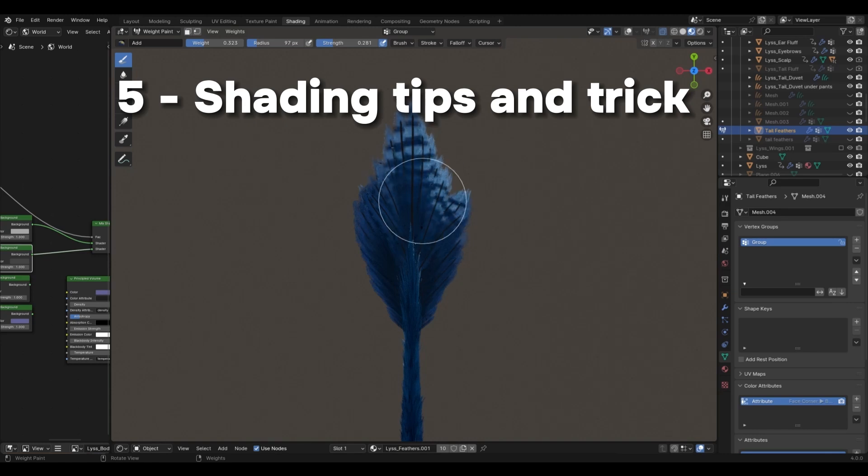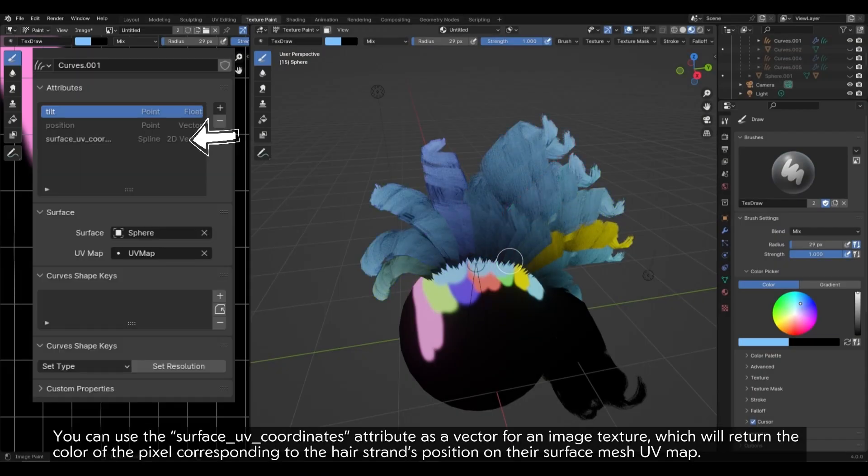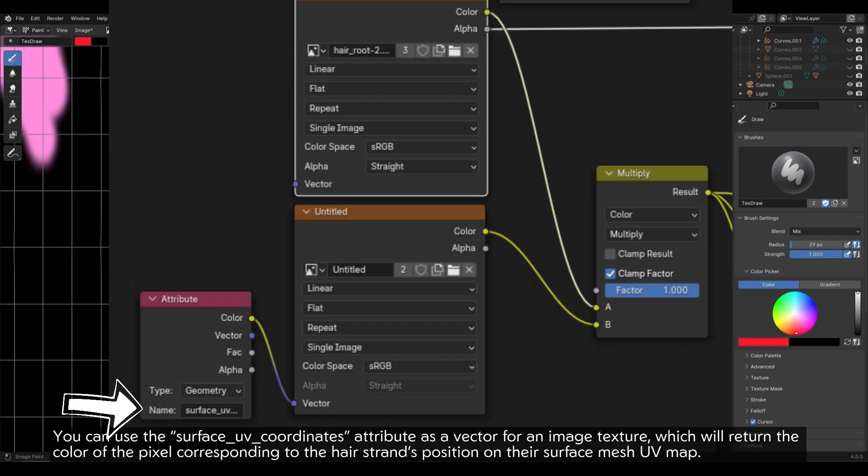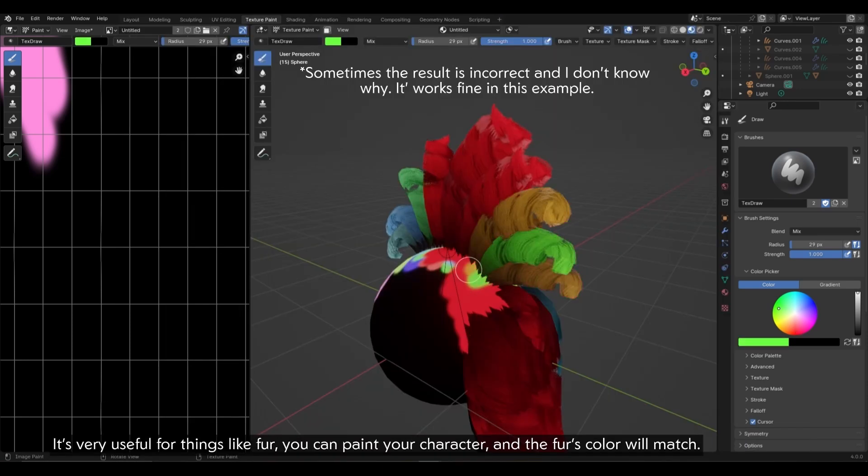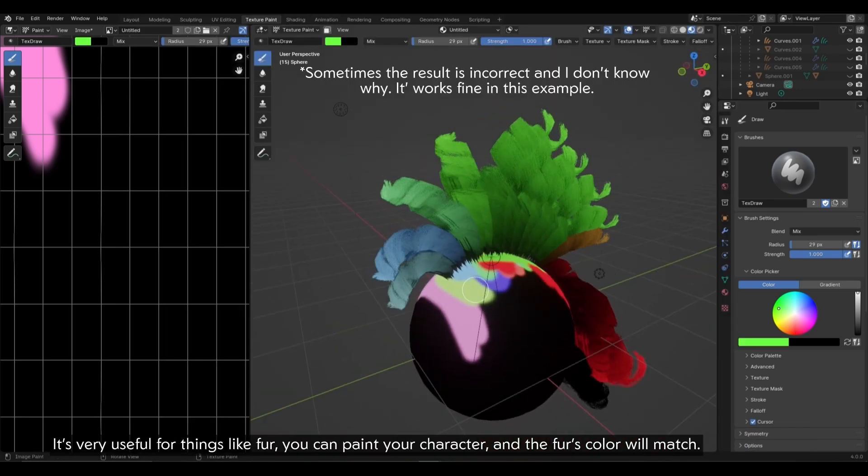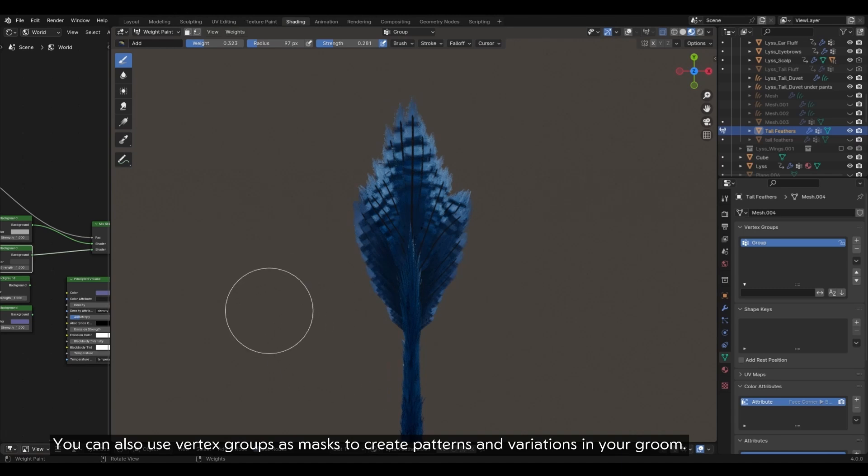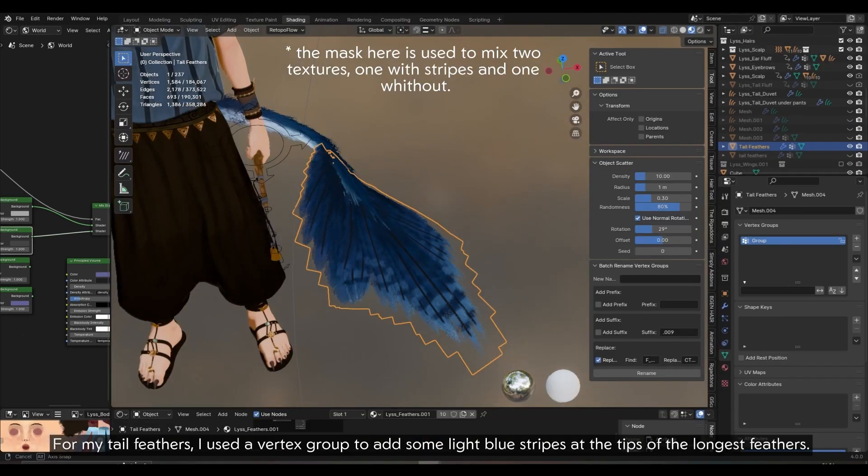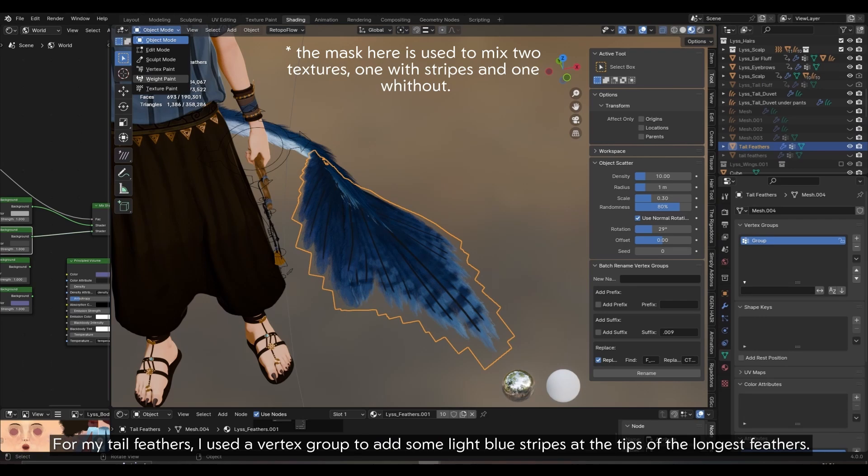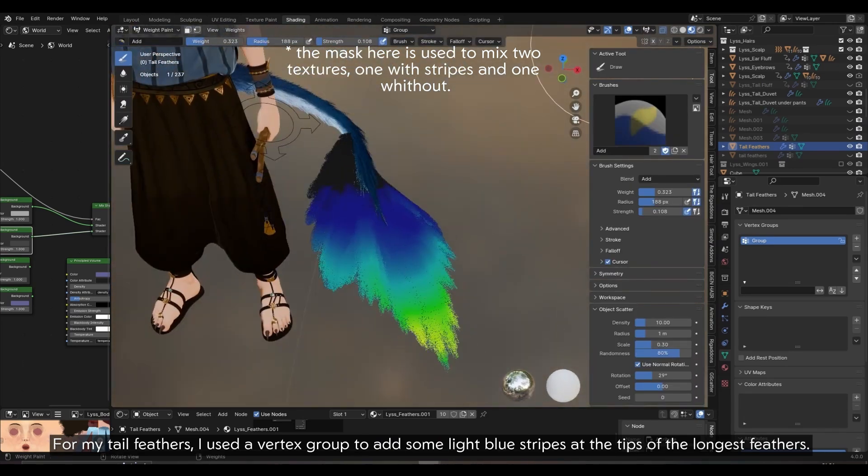5. Shading Tips and Trick. You can use the surface UV coordinates attribute as a vector for an image texture, which will return the color of the pixel corresponding to the hair strand's position on their surface mesh UV map. It's very useful for things like fur. You can paint your character, and the fur's color will match. You can also use vertex groups as masks to create patterns and variations in your groom.